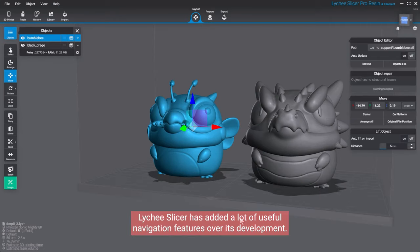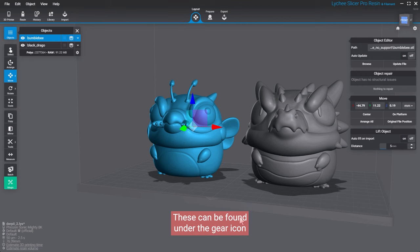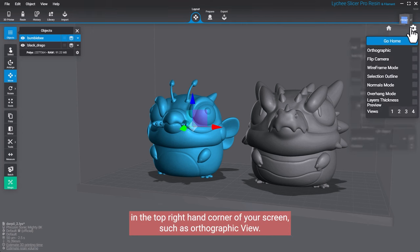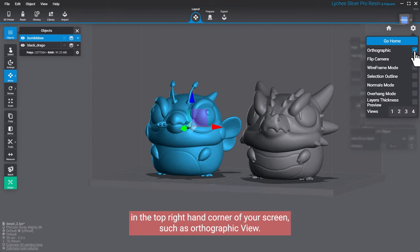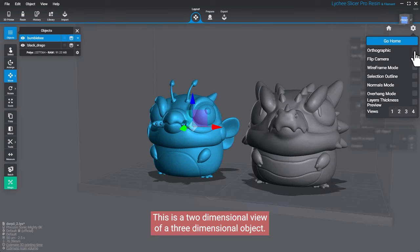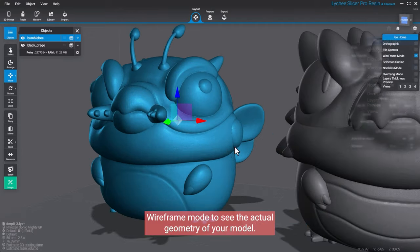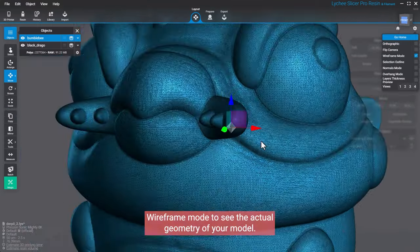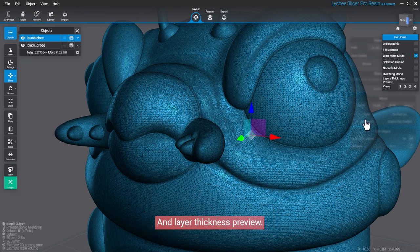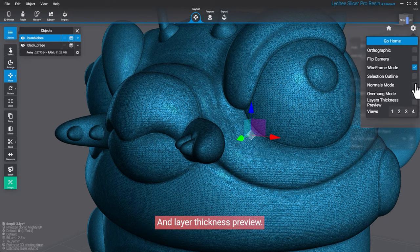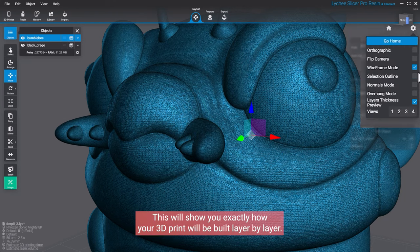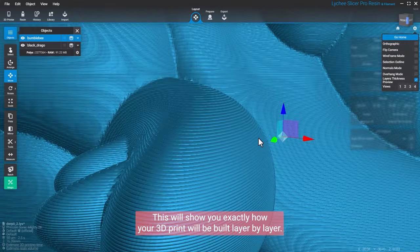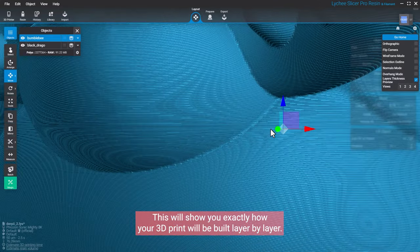Lychee Slicer has added a lot of useful navigation features over its development. These can be found under the gear icon in the top right-hand corner of your screen, such as orthographic view. This is a two-dimensional view of a three-dimensional object, topics we'll cover in another video. Wireframe mode to see the actual geometry of your model and layer thickness preview. This will show you exactly how your 3D print will be built layer by layer.